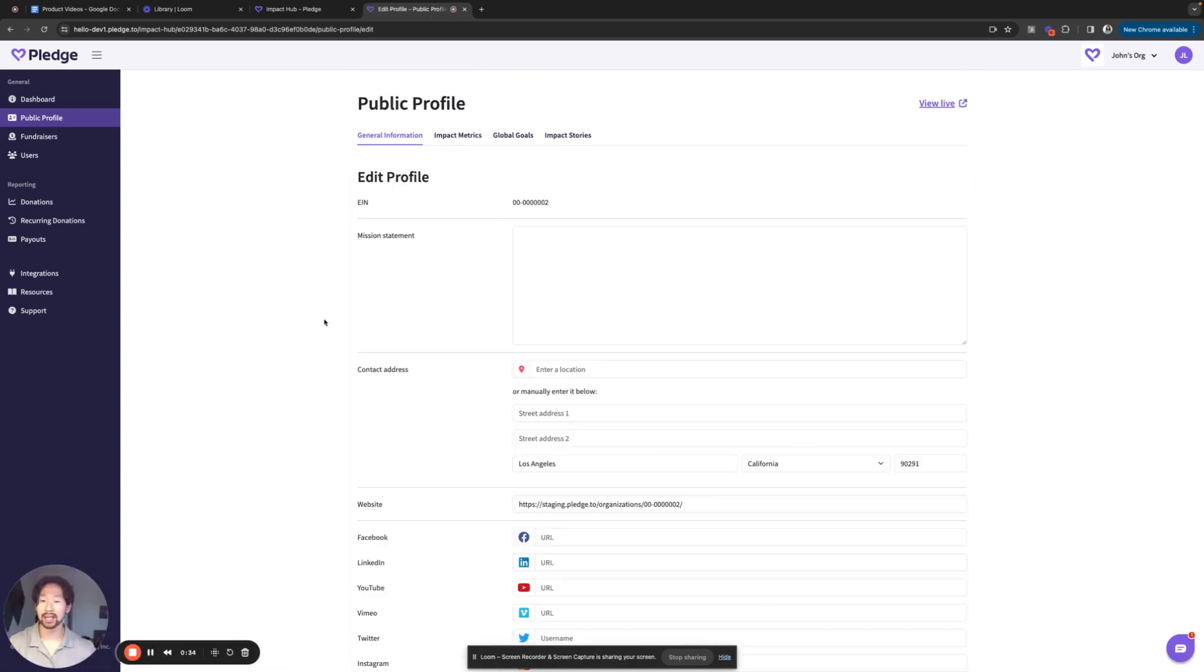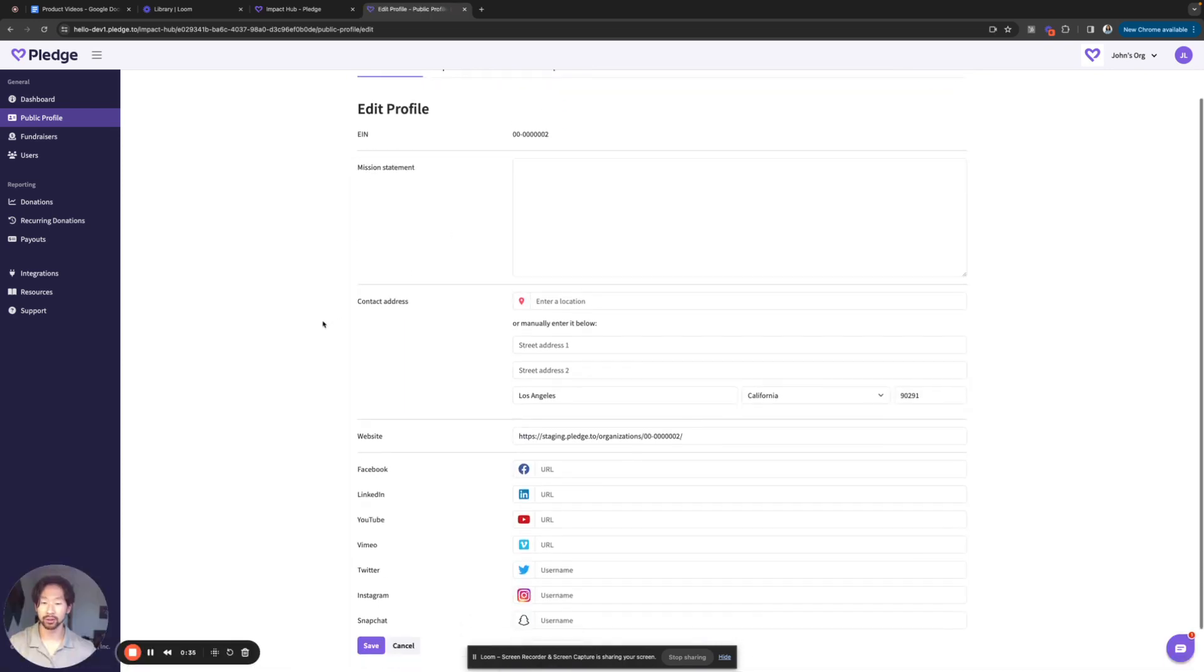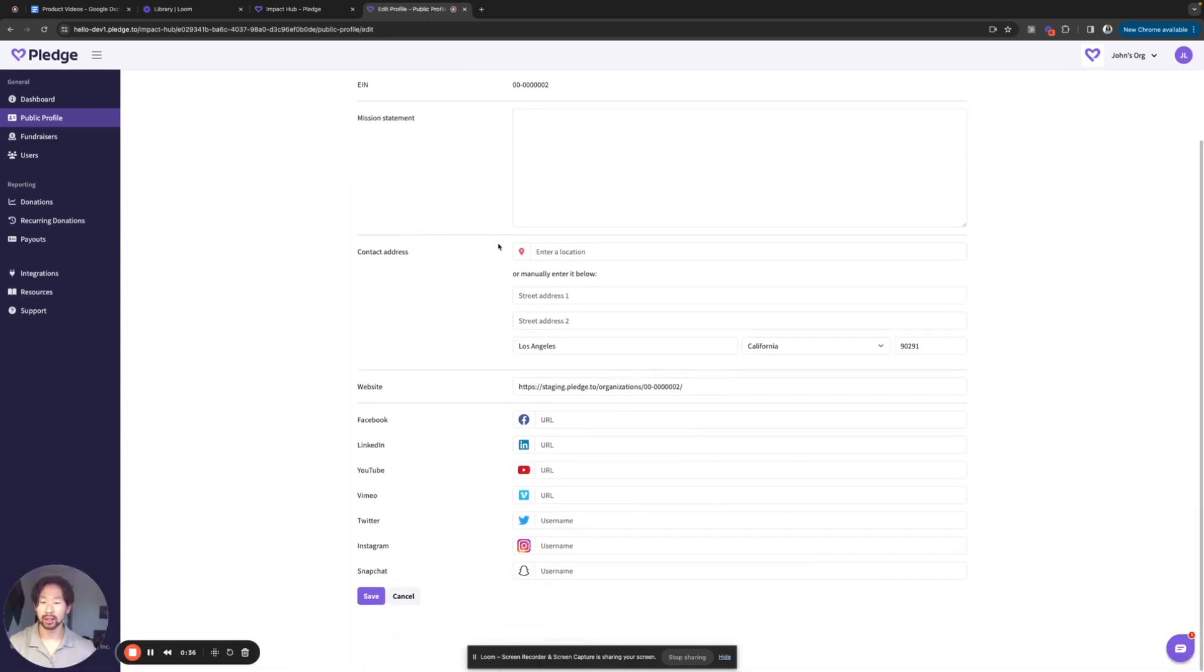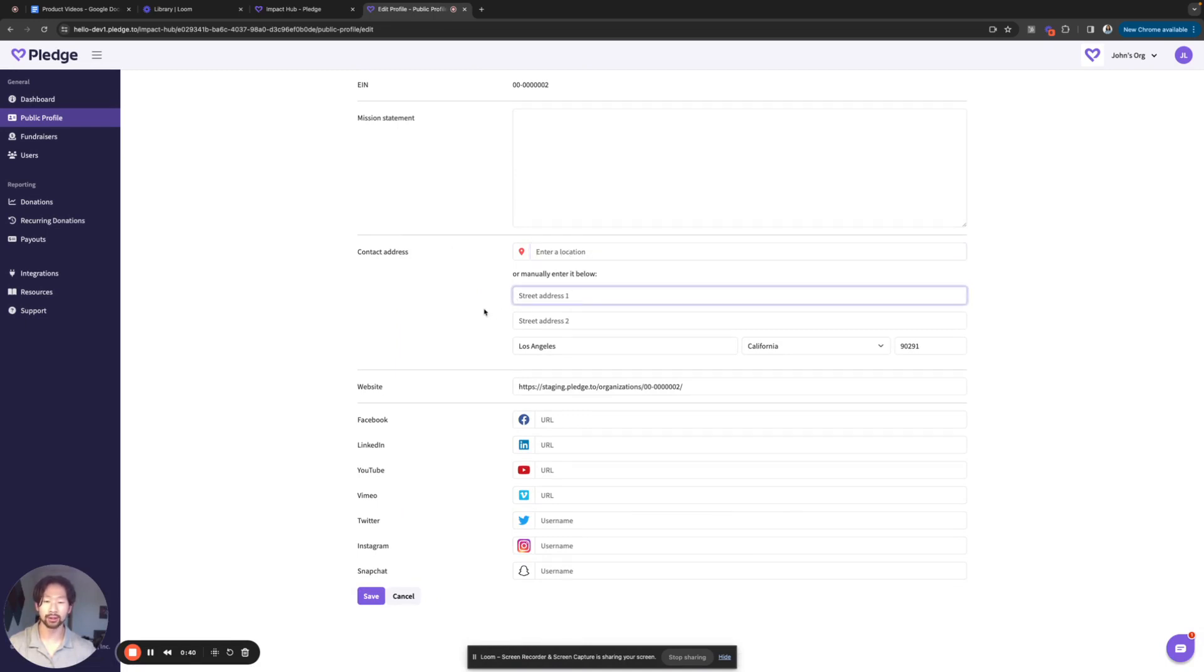Once I'm in the edit profile screen, you can add your address here where it'll auto populate, or you can just manually enter the full address.